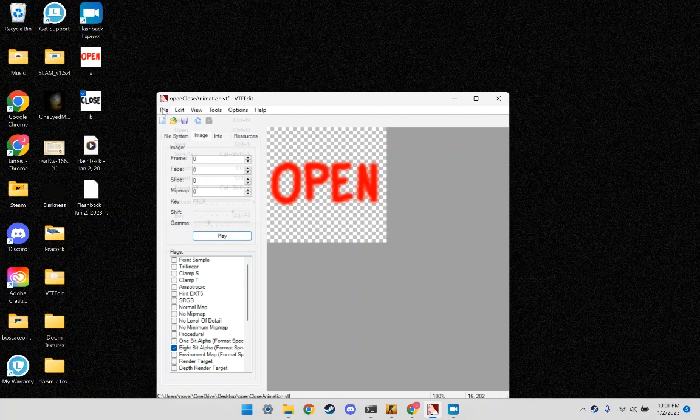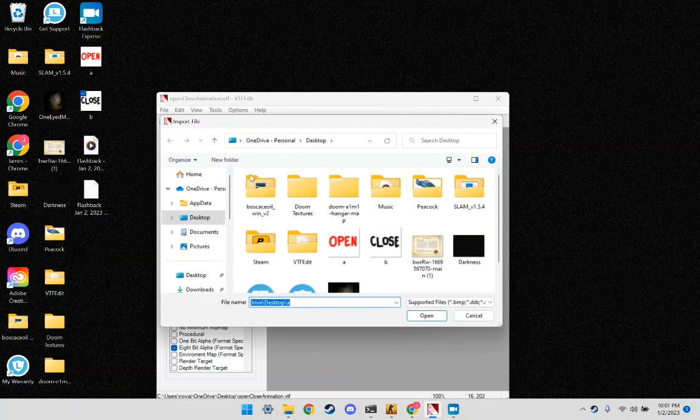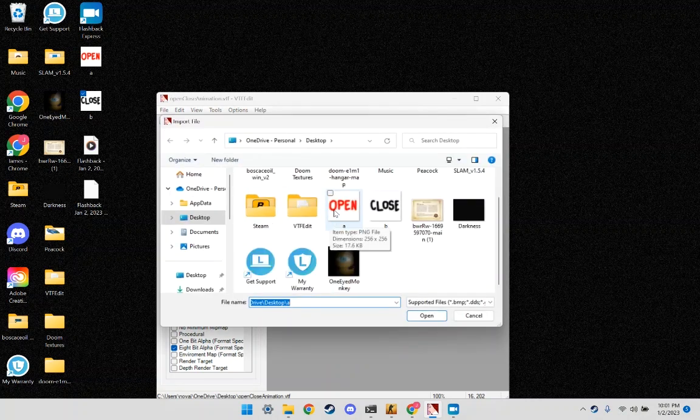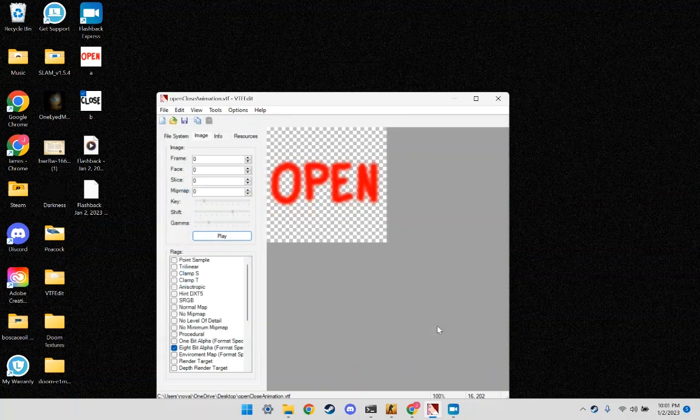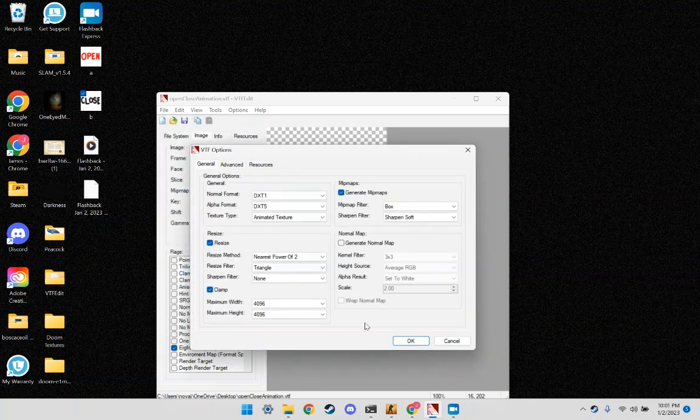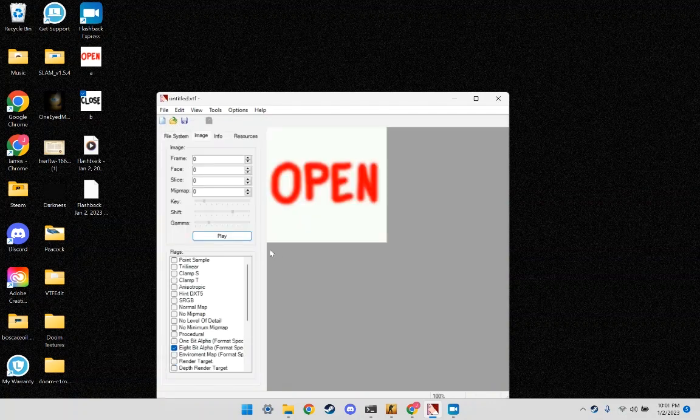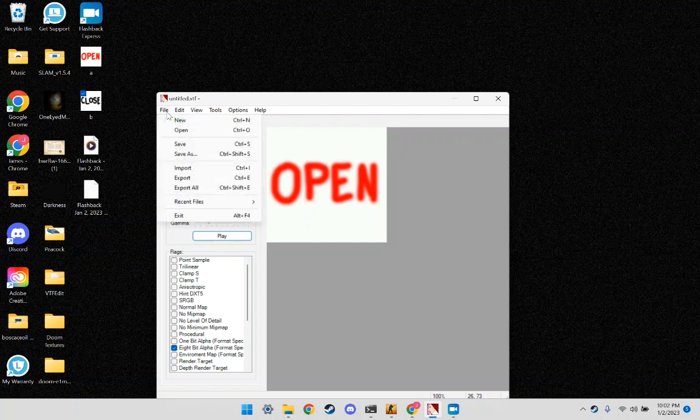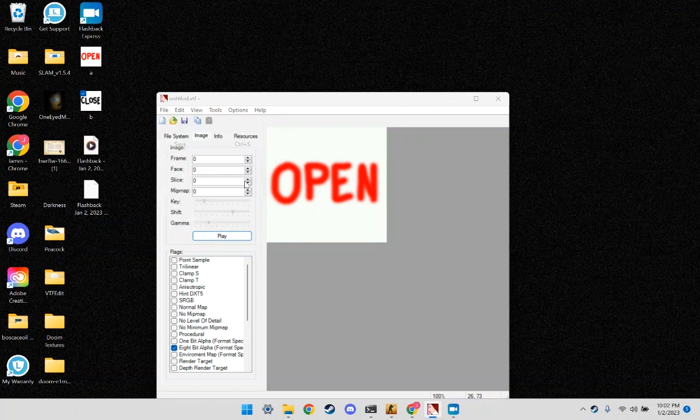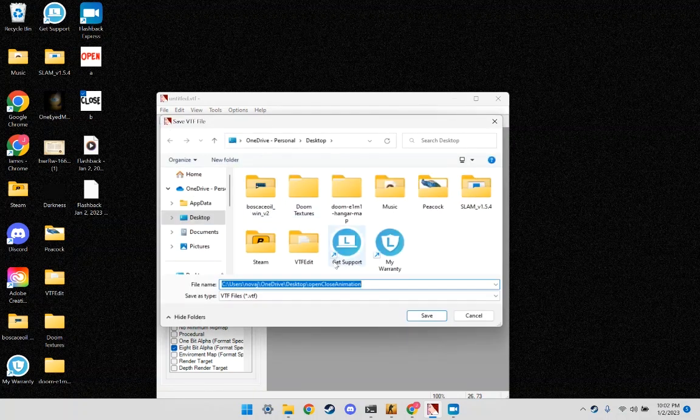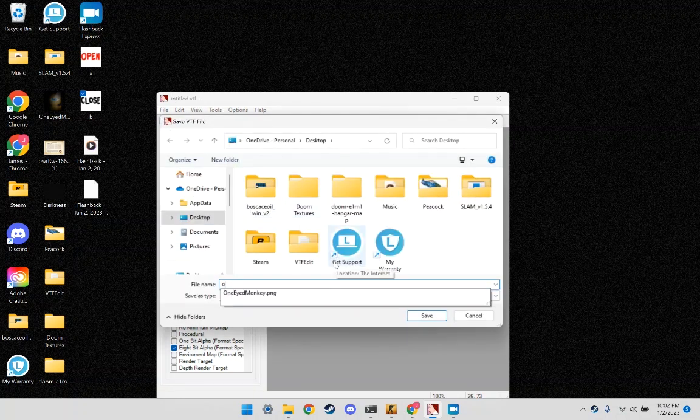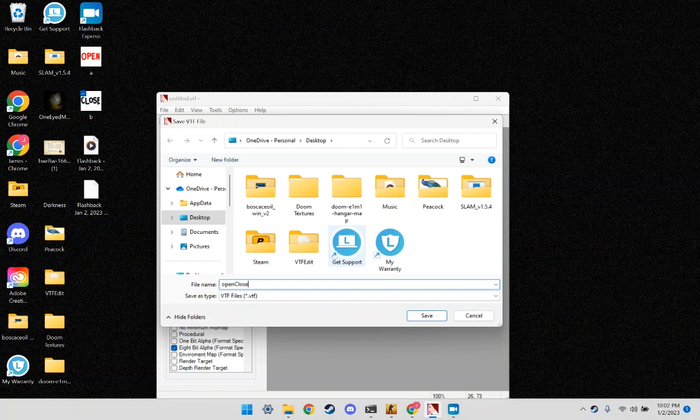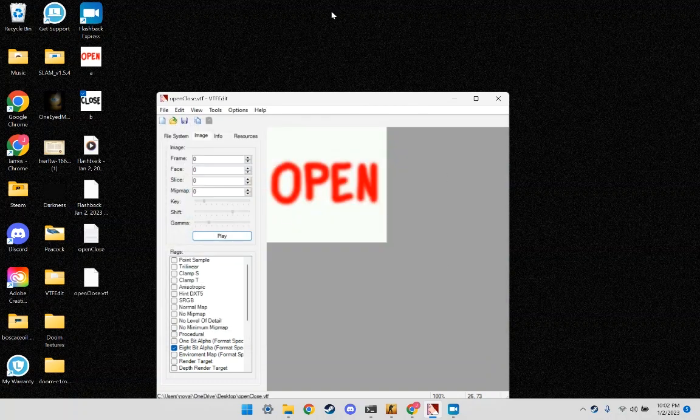I'm going to open up VTFEdit, click File, Import. You're going to open up your two textures. We'll play it in, you're going to cycle back and forth. Click File, Save, name it what you want. I'm going to name it Open Close, click Save.